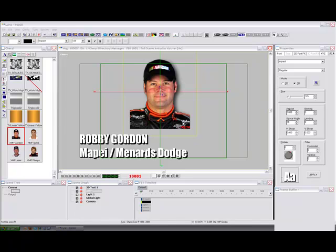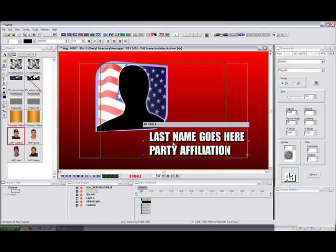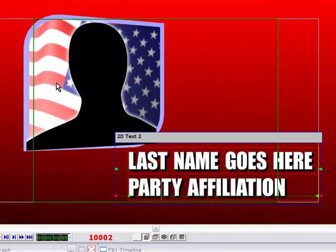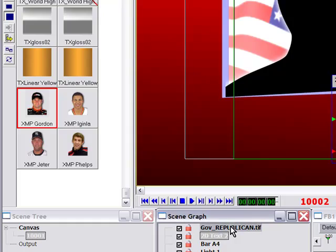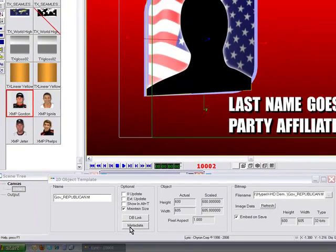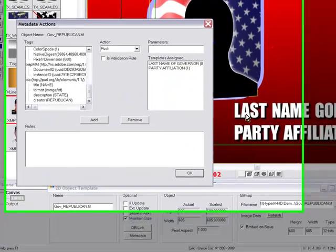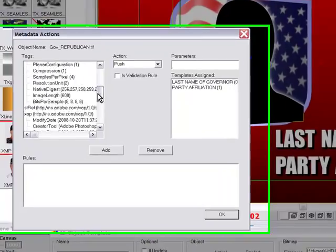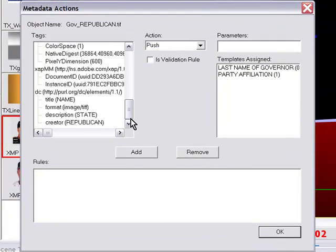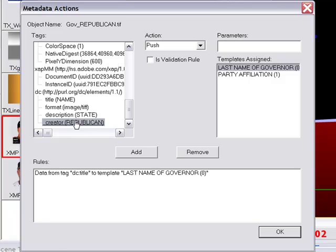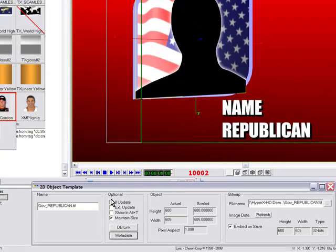Another thing that you can do with metadata is you can actually create rules. Here I'm going to call up a page that I've created that is going to be a governor page. This is a Republican page — I never want a Democrat to ever show up in this graphic, I only want it to be Republicans. So I'm going to again create the rules. It's going to push the metadata to my two template fields — the name is going to be pushed to the name template and the party affiliation is going to be pushed to the party affiliation.